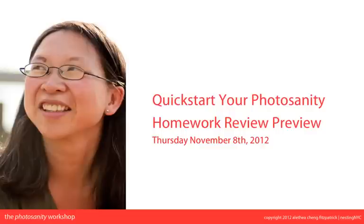Hello everyone and welcome to Photosanity. I'm Alethea Chang-Fitzpatrick, family photographer and photography coach for parents, and I'm on a mission to help parents take better photos and more fully experience the precious fleeting moments of their children's lives through photography.